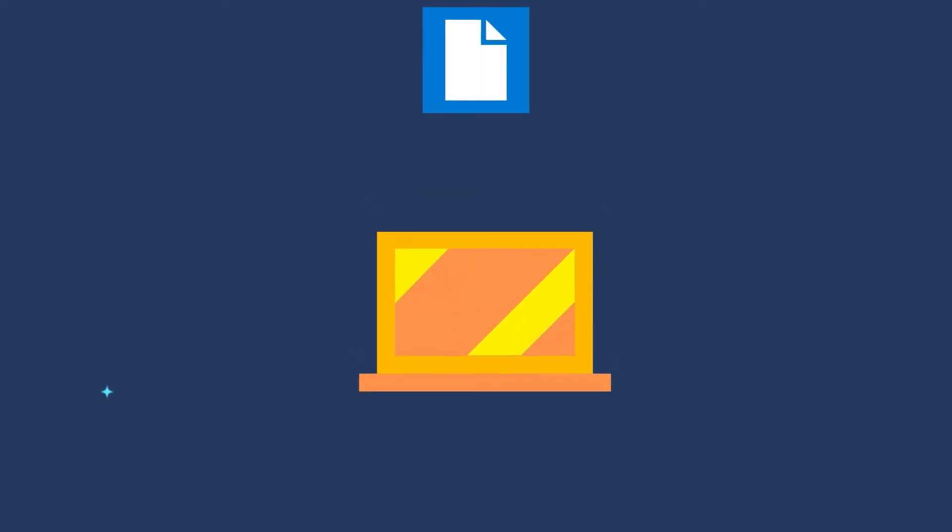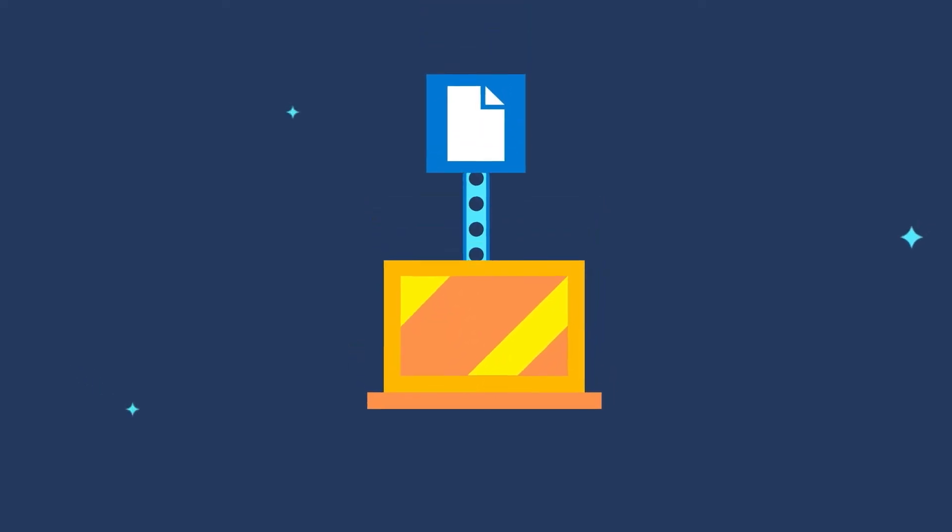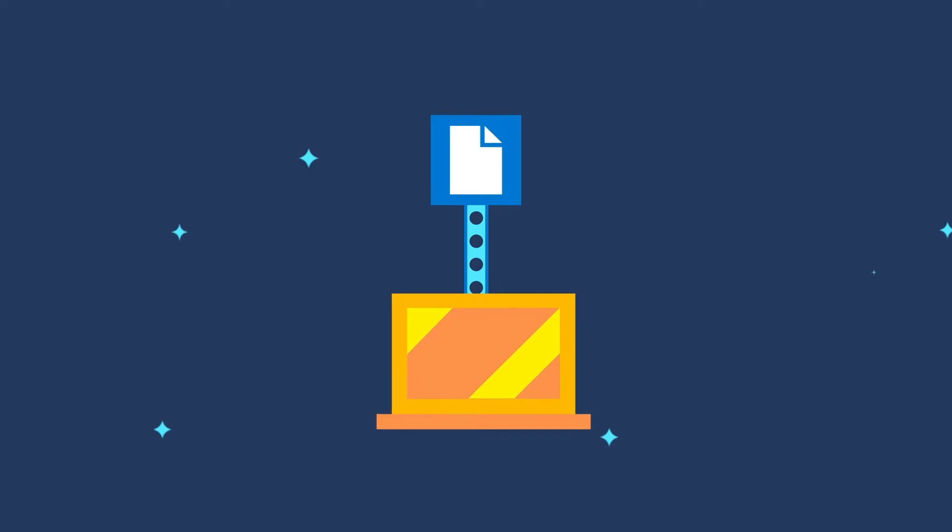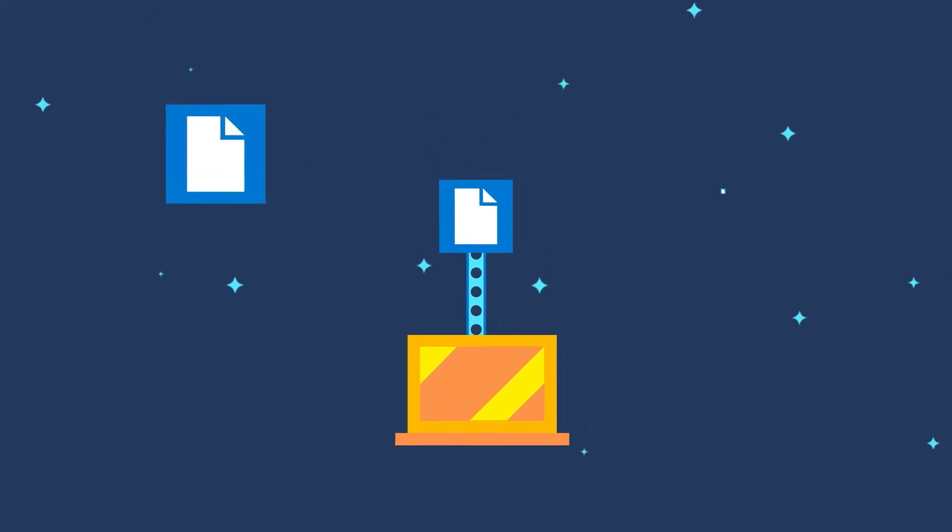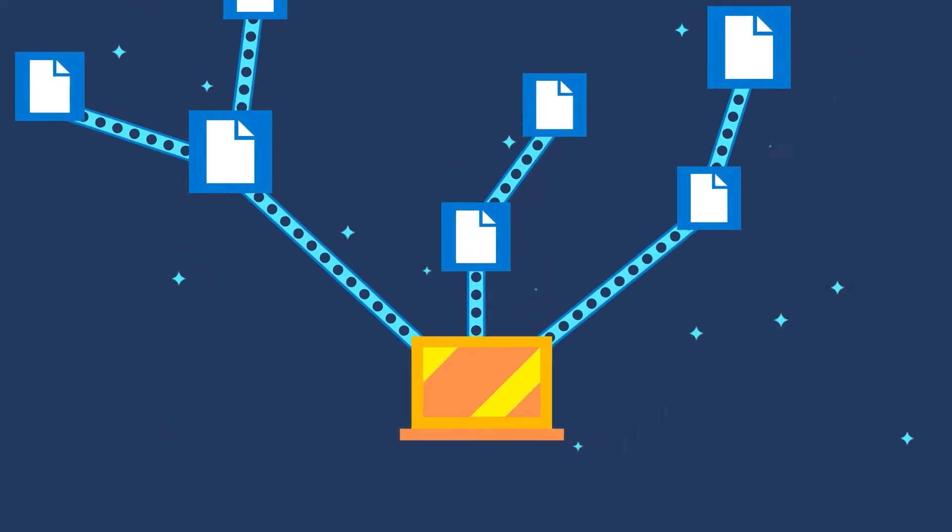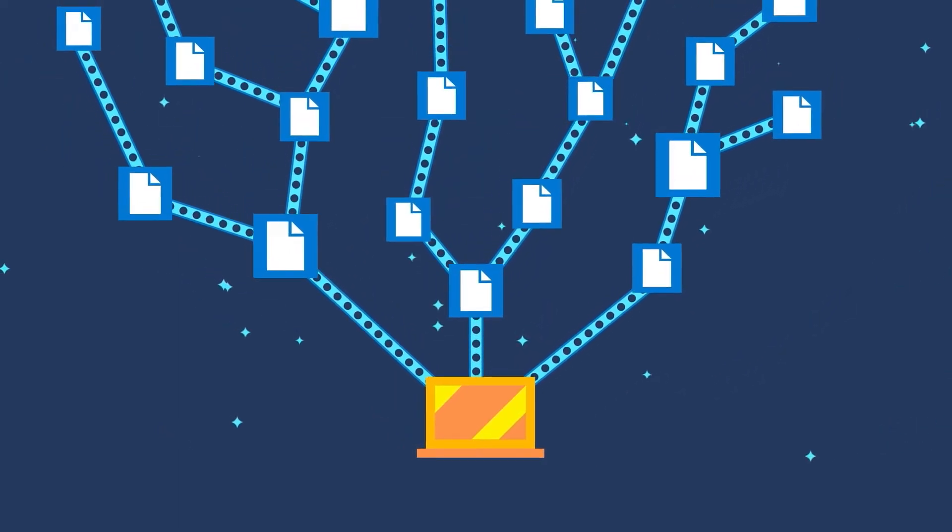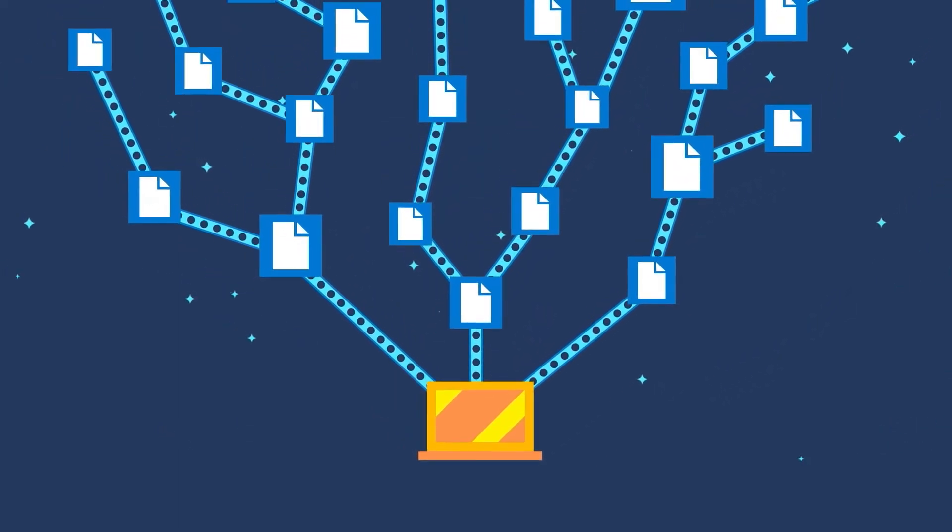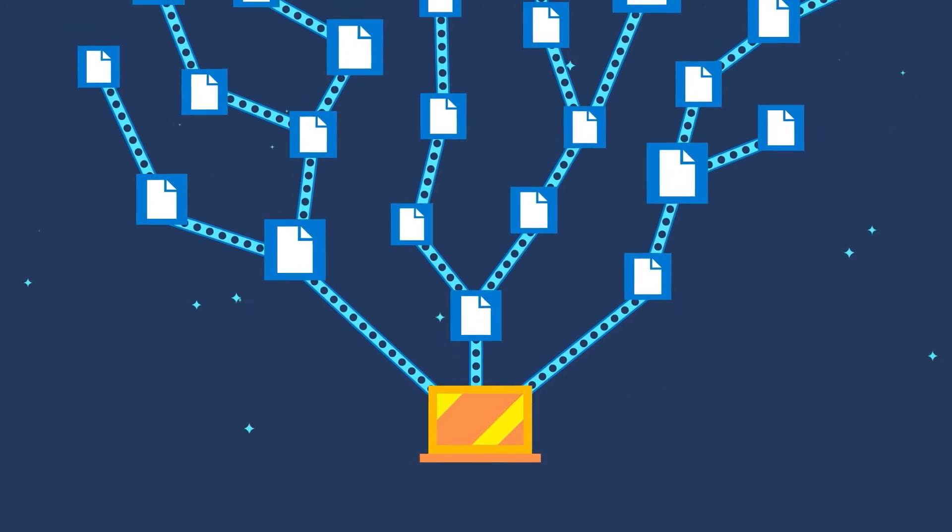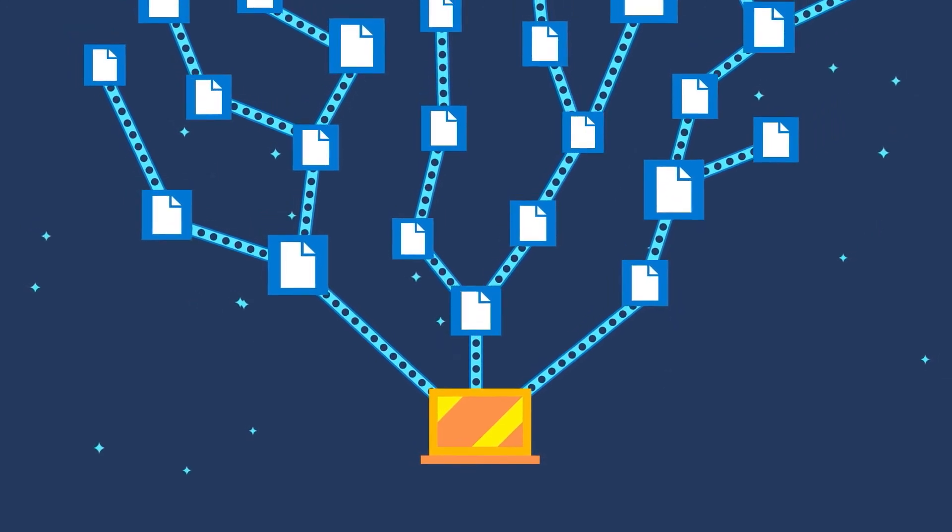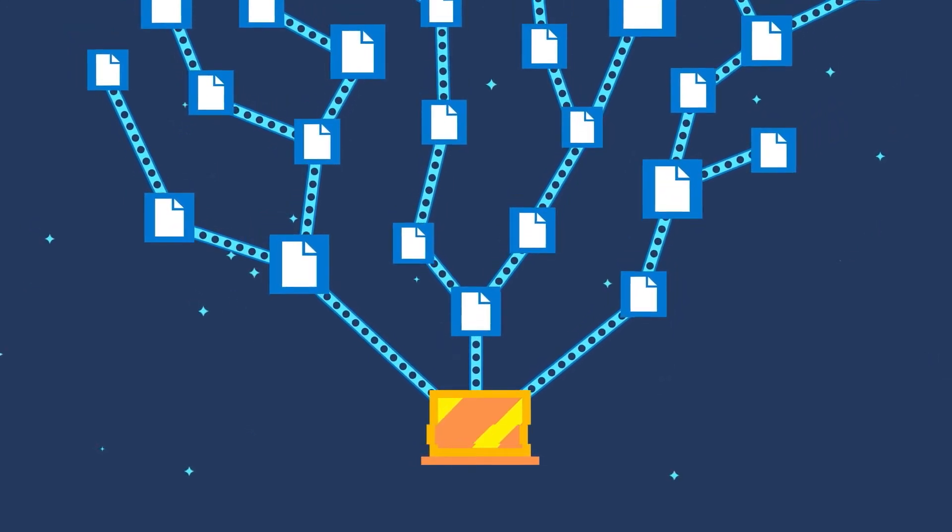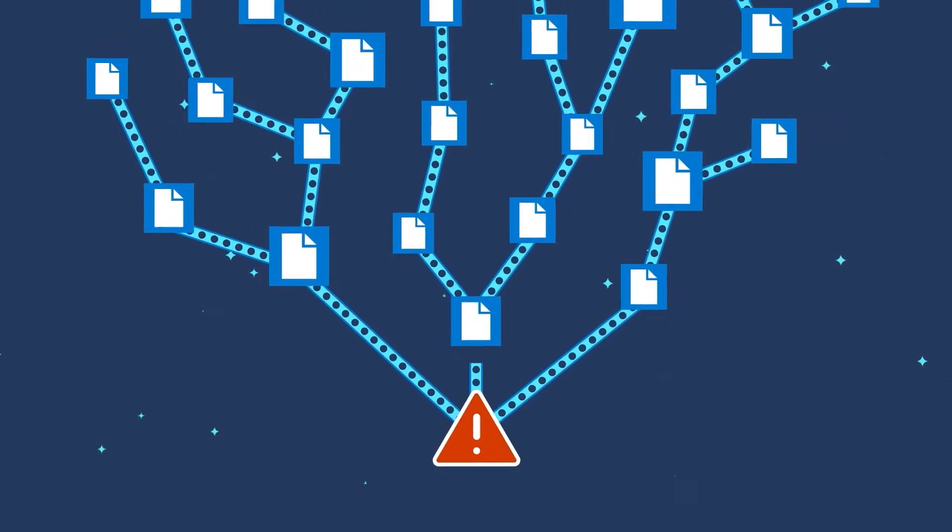It's 3 a.m. when this user signs into the company's CRM. They download a file, then 10 more, then 10,000 more, all of them at once. Because it's not really the user, it's an attacker.